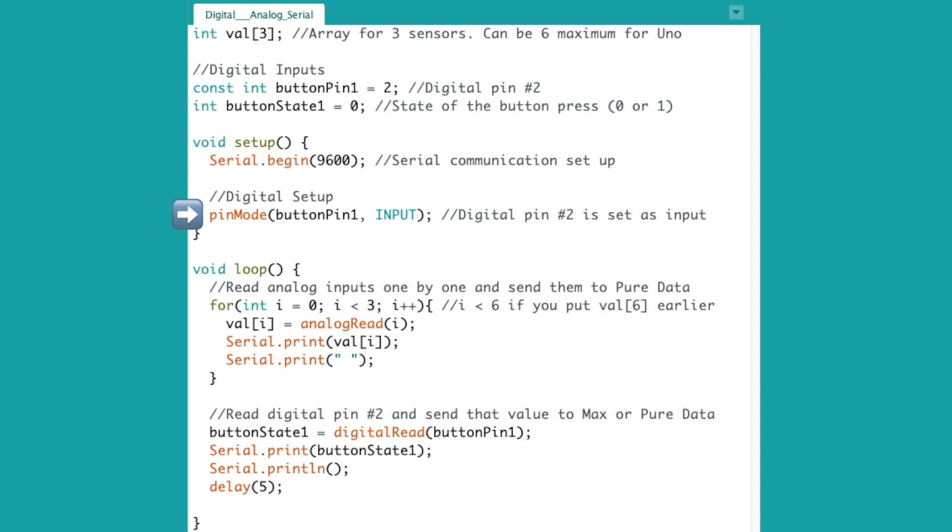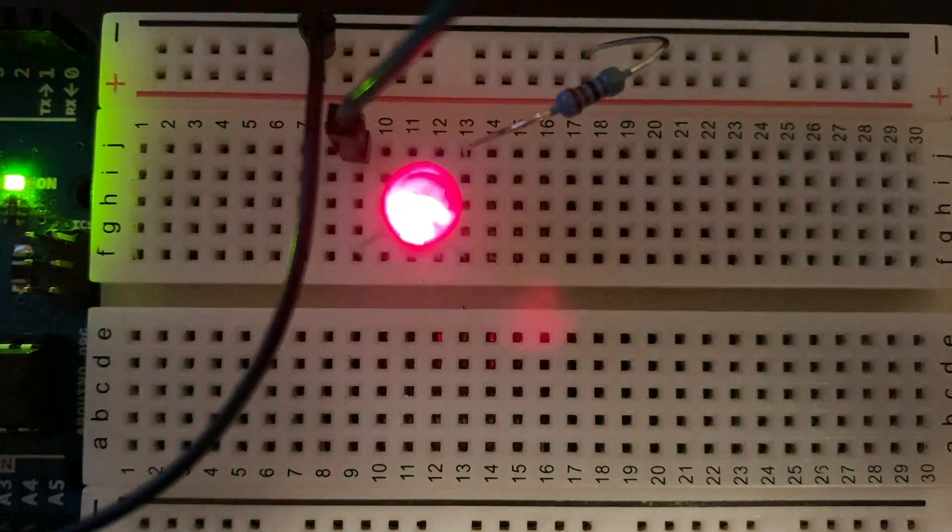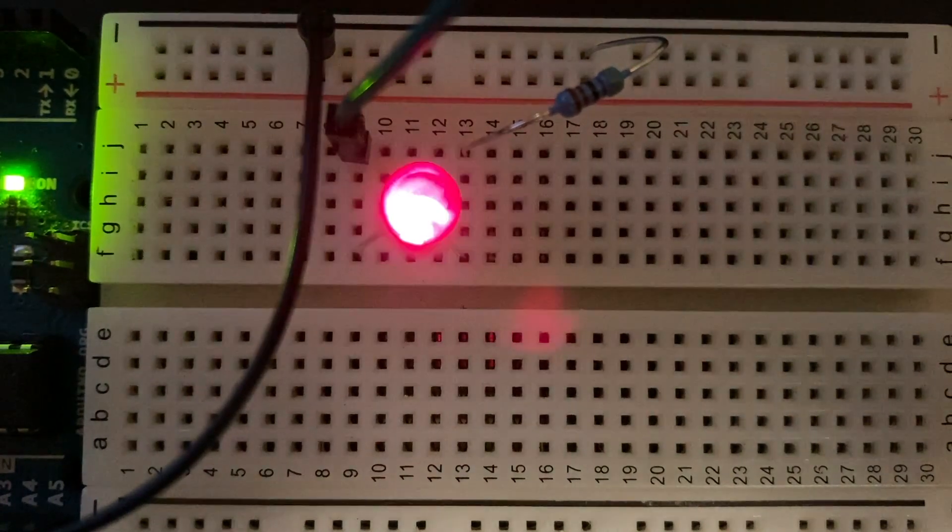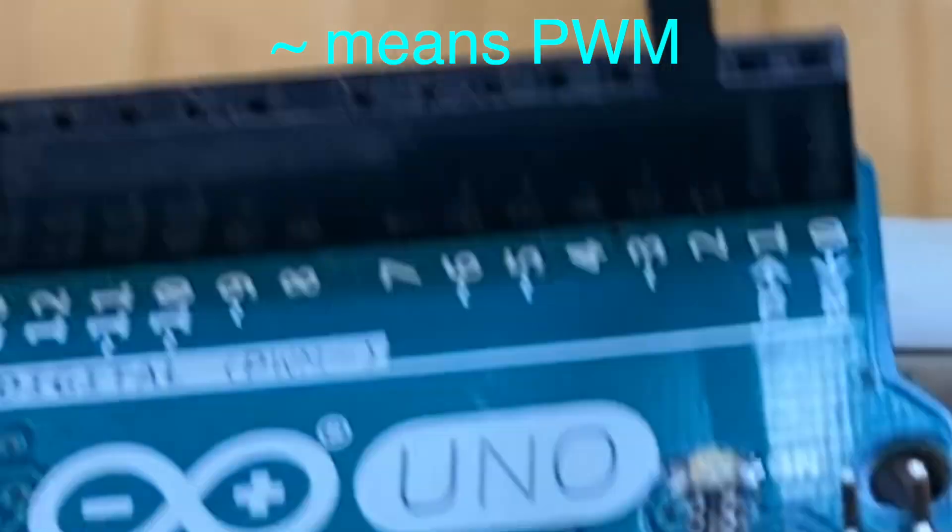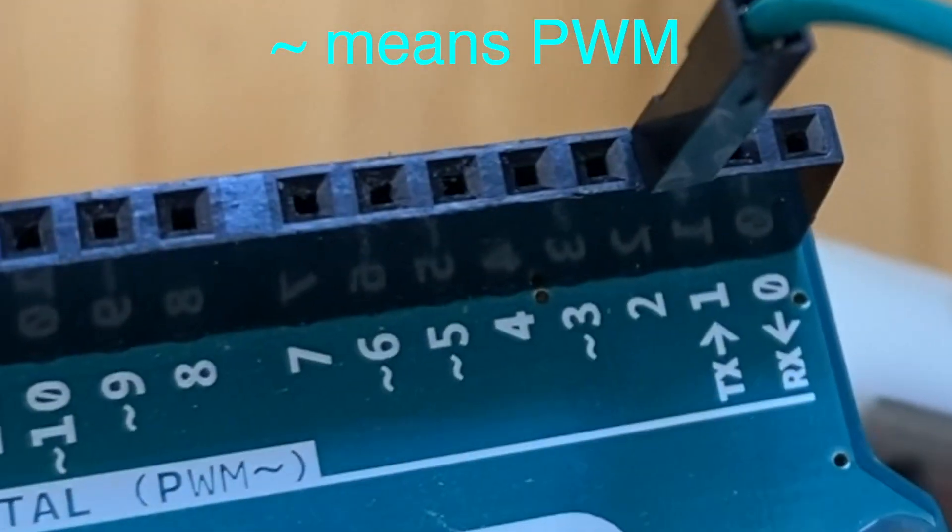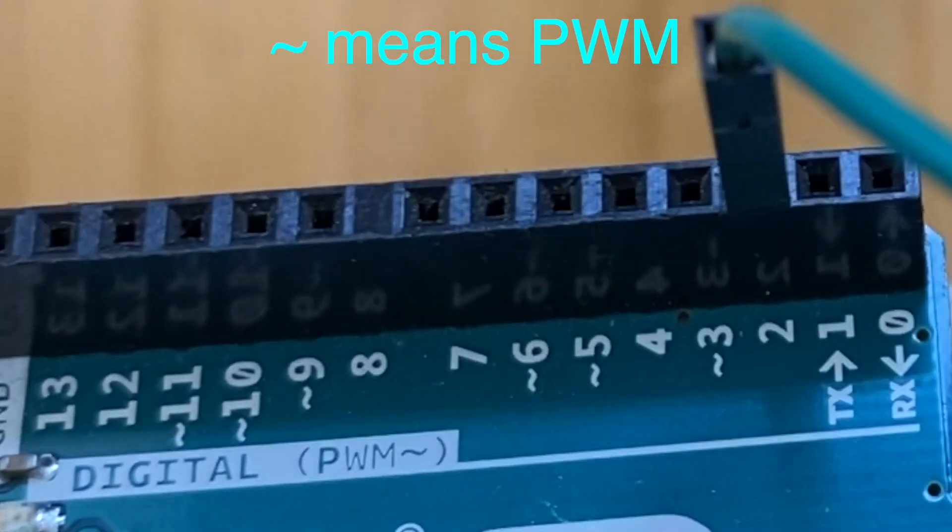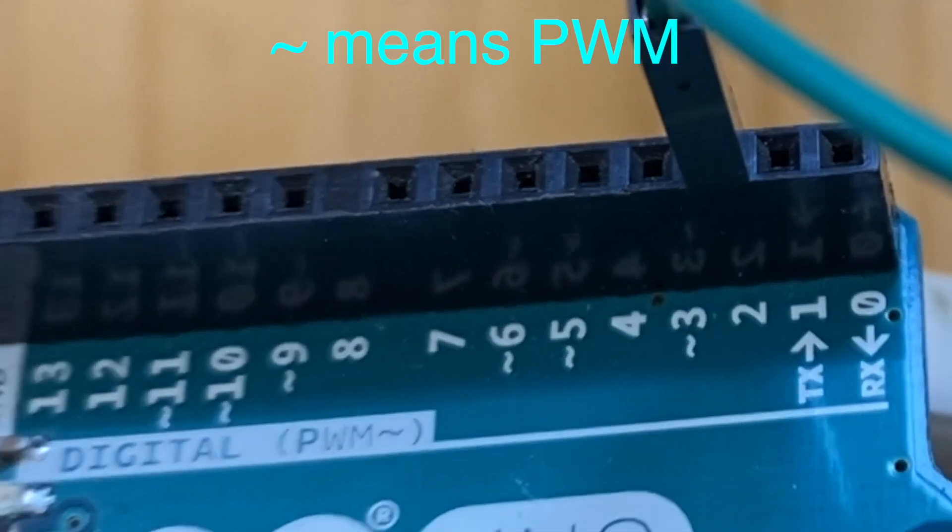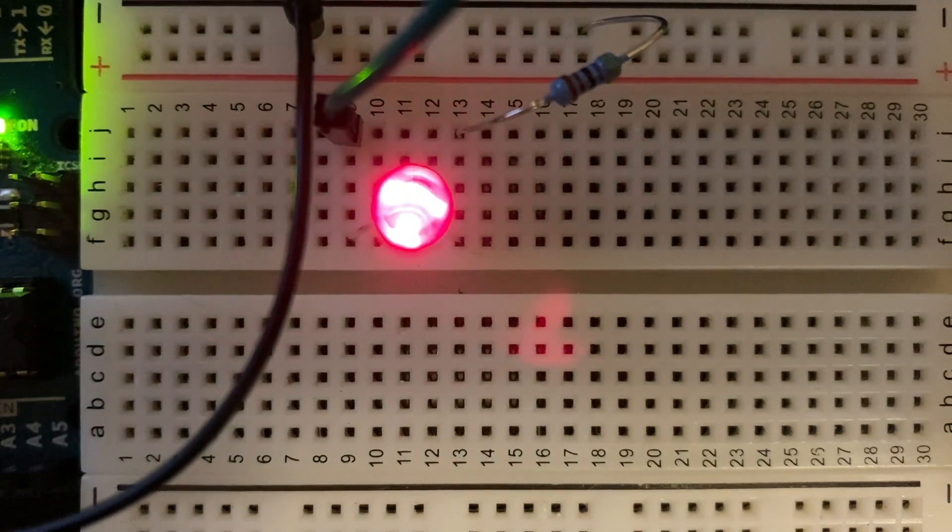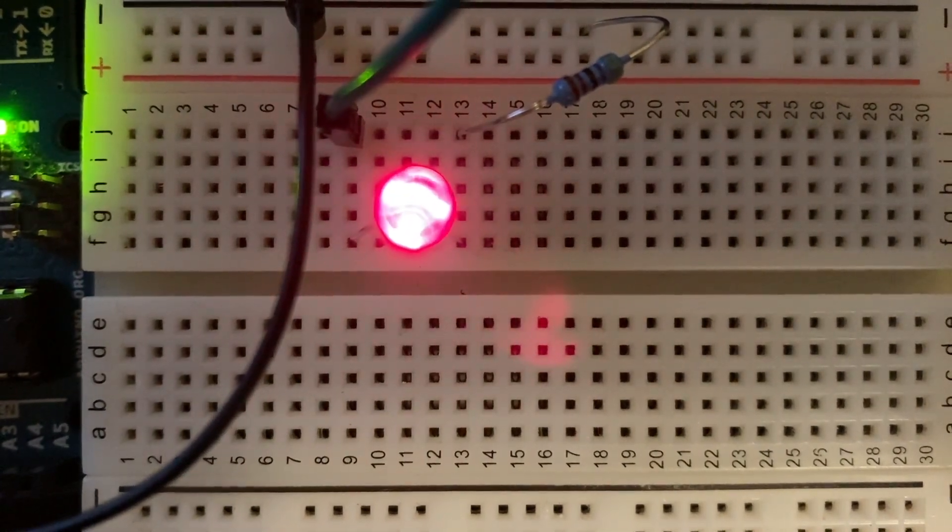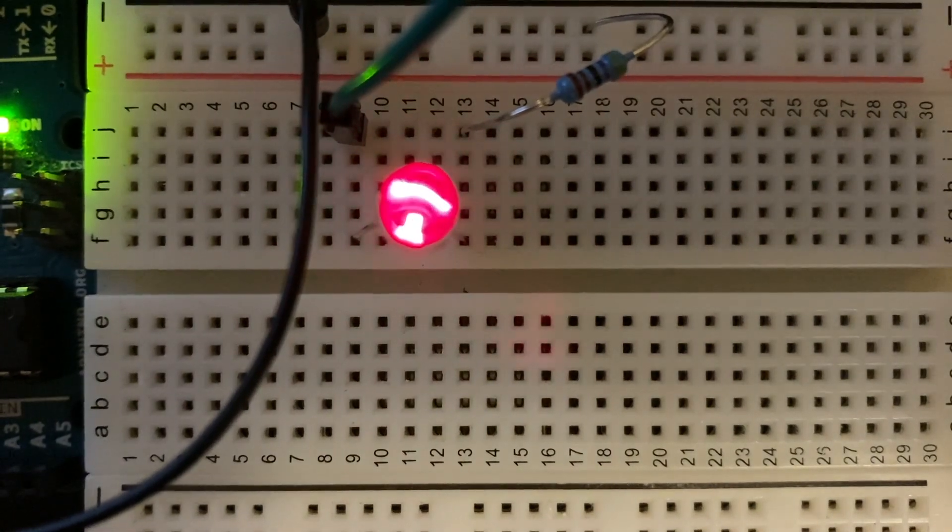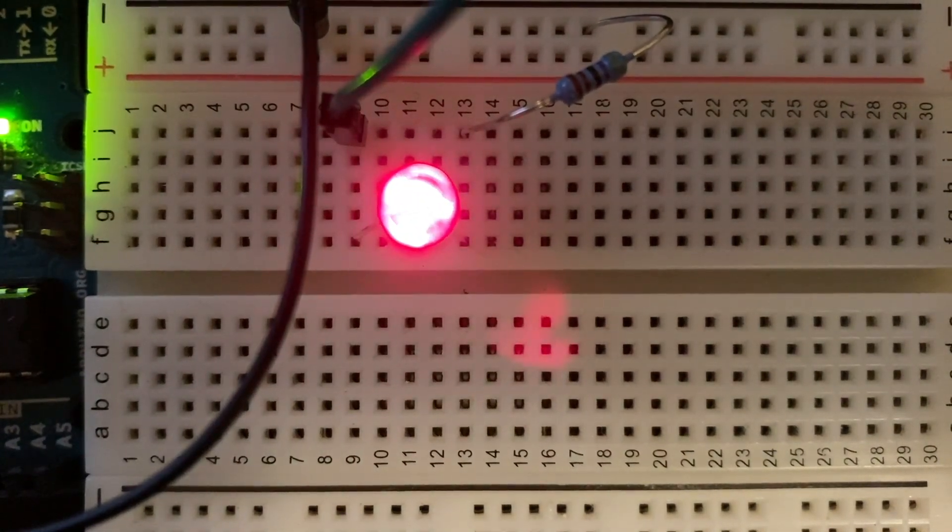We need to tell Arduino to use digital pin number 2 as an input. Digital pins can either be used for input or output. If we wanted to turn on and off an LED for example, we would have set this to output. And while at it, these squiggly lines indicate PWM, which can be used as an output. This is used for changing the brightness of LEDs for example. We'll actually use it in the next video, so stay tuned.